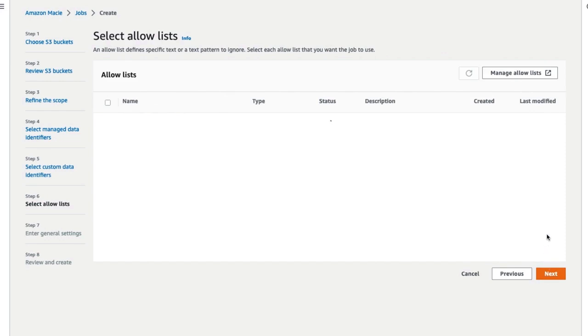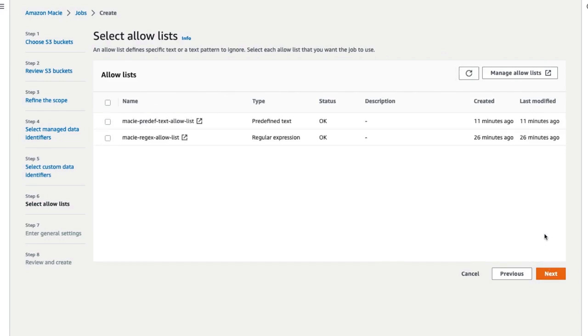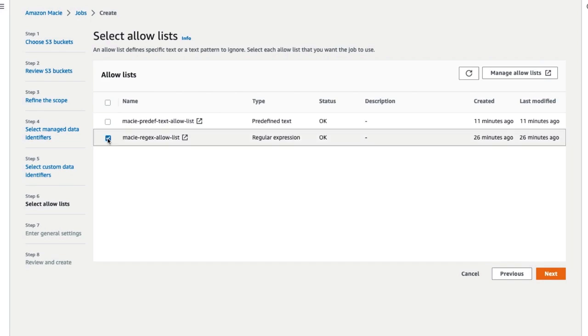Under General Settings, enter a name for the job. Select the Allow Lists that you created to ignore either predefined text or regex patterns for any objects in the job. Here, we will choose the Regex Allow List that we created in the previous step and then click on Next.